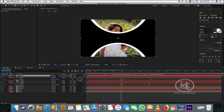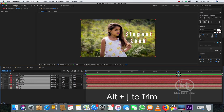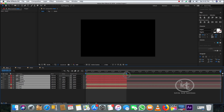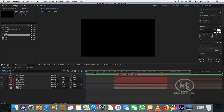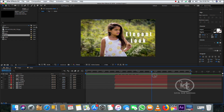Take the playhead to where you want to trim the extra timeline and trim it. To play the slideshow more conveniently, select all the layers and drag them from 0 frames to 20 frames, as shown.